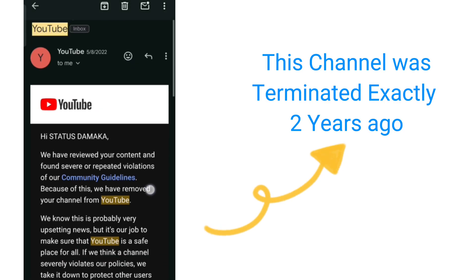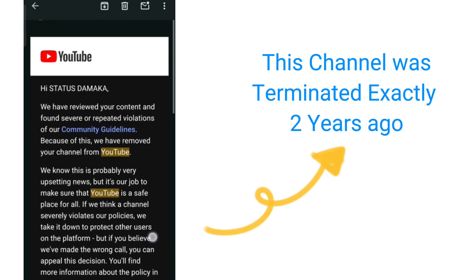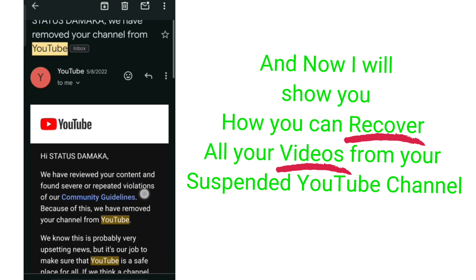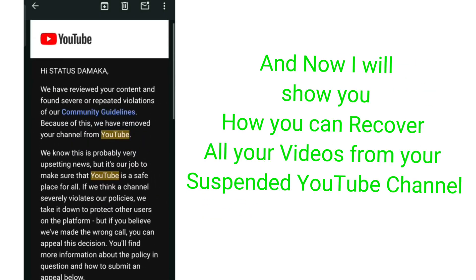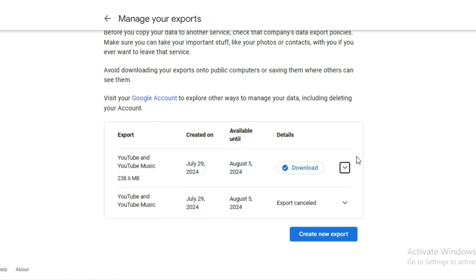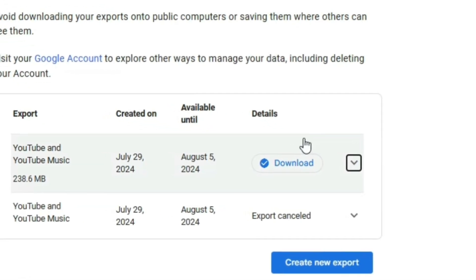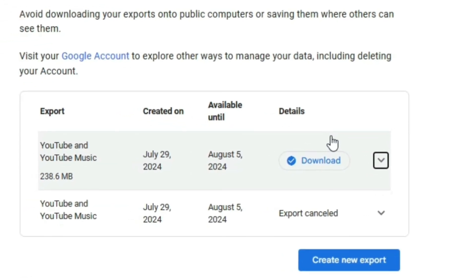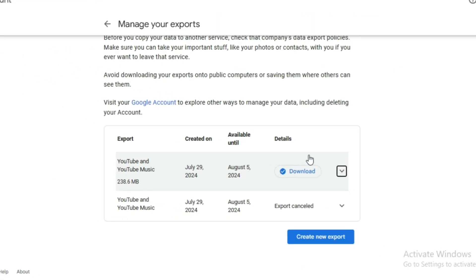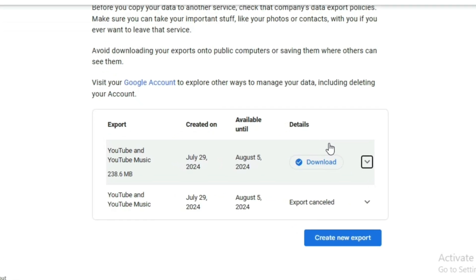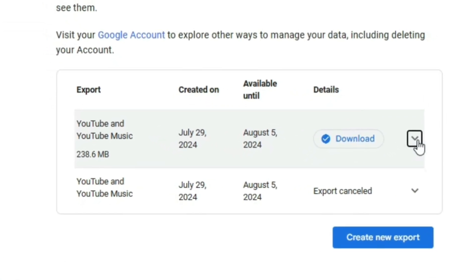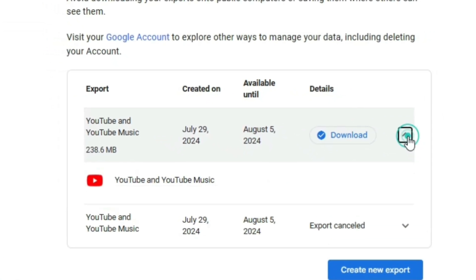YouTube has suspended and deleted your YouTube channel, whether it is for Community Guidelines, Copyright Strike, or any other reason. So your videos — whether you have 100, 200, 10, or 15 videos uploaded — all of your deleted videos are lost.